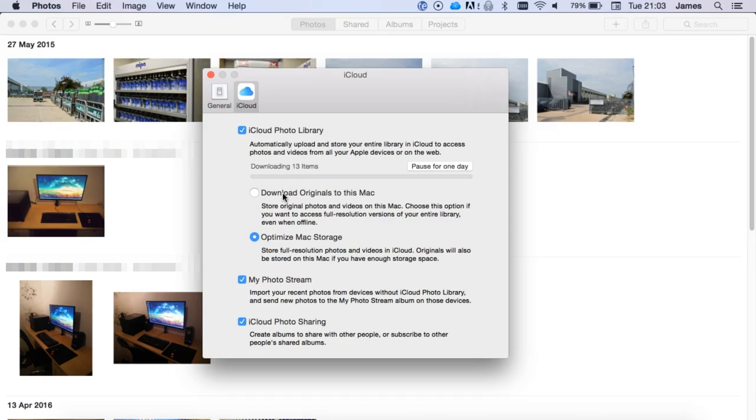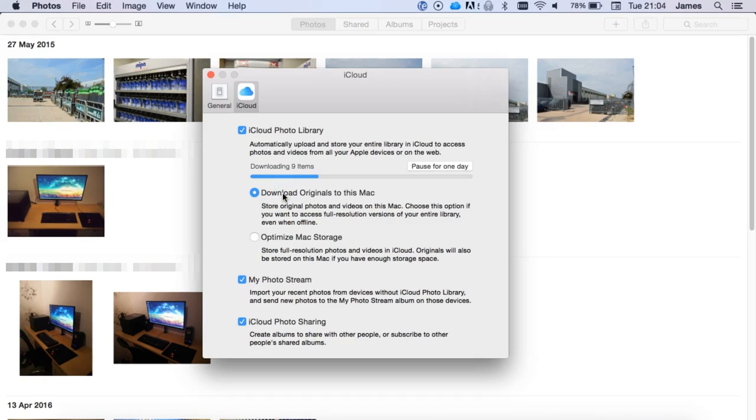And that's what I'm actually going to be doing in a second, because this is downloading optimized versions and I want the originals. So I'm going to change this and it'll start re-downloading. But that's essentially all you need to do. That's as straightforward as it is.